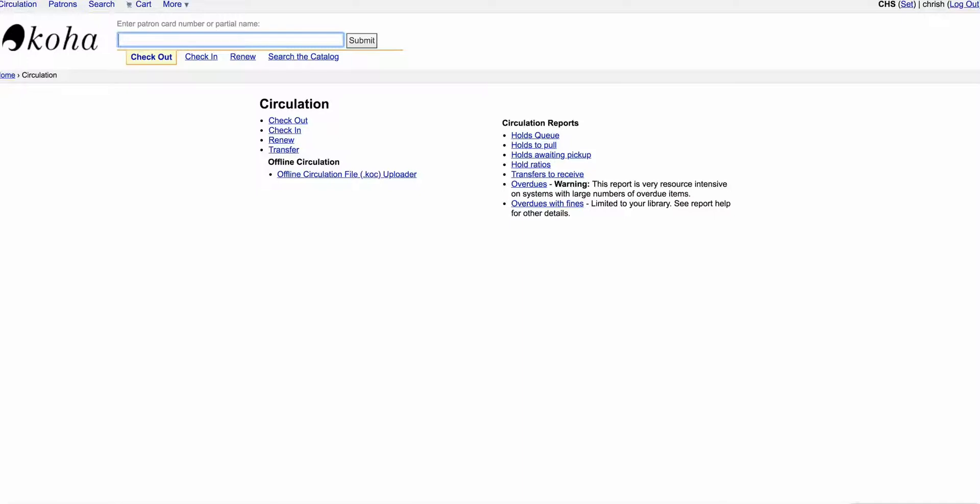Sometimes if you have a whole cart full of books that you're going to withdraw or damage and you want to do everything at once without having to go to each book and click on that tab, there's an easy way to do that and you can do that from a spreadsheet. So let me show you how.